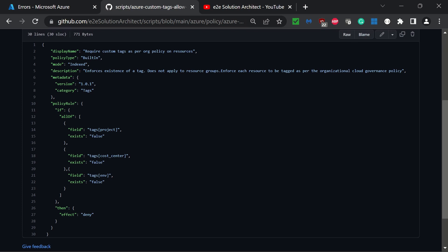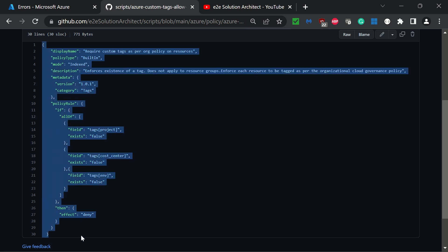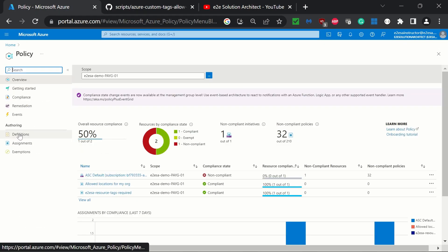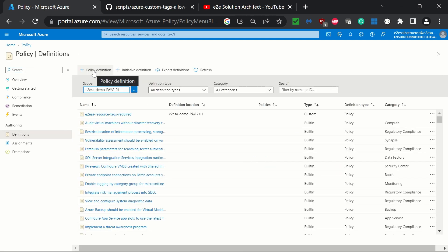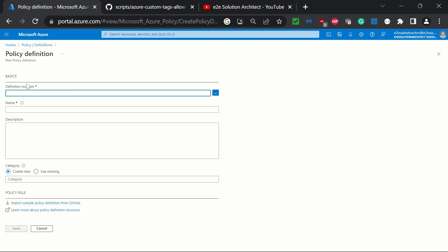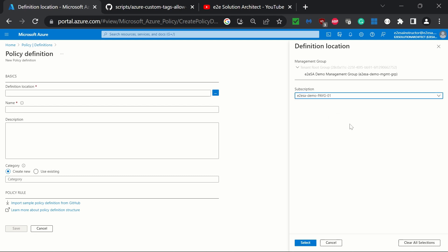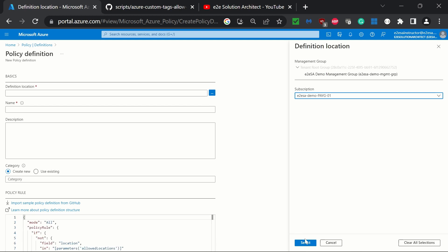So let me show you how we can create a policy for that. It is a custom policy we are creating. Last time for the location we took the existing built-in policy and added the parameter for the allowed location. Now I am creating this policy. I simply copy the policy definition from here and go back to the portal, click on policy, click on definition on the left side, click on policy definition. The first option asks for the definition location — this is basically to set the scope. I have added the subscription so whatever resources are under the subscription will be affected.